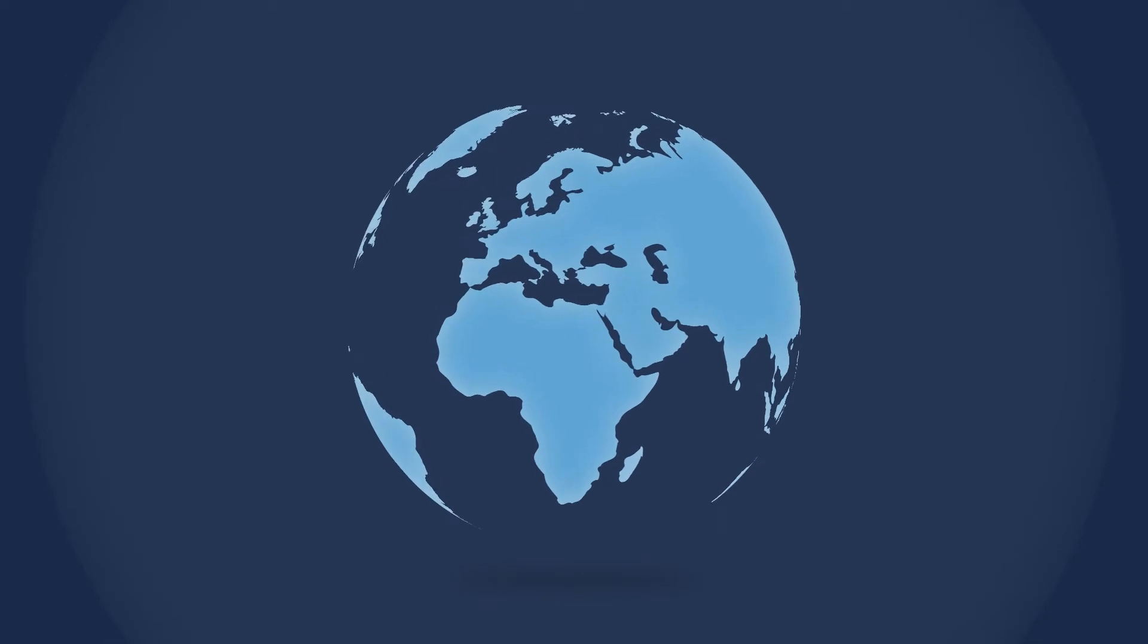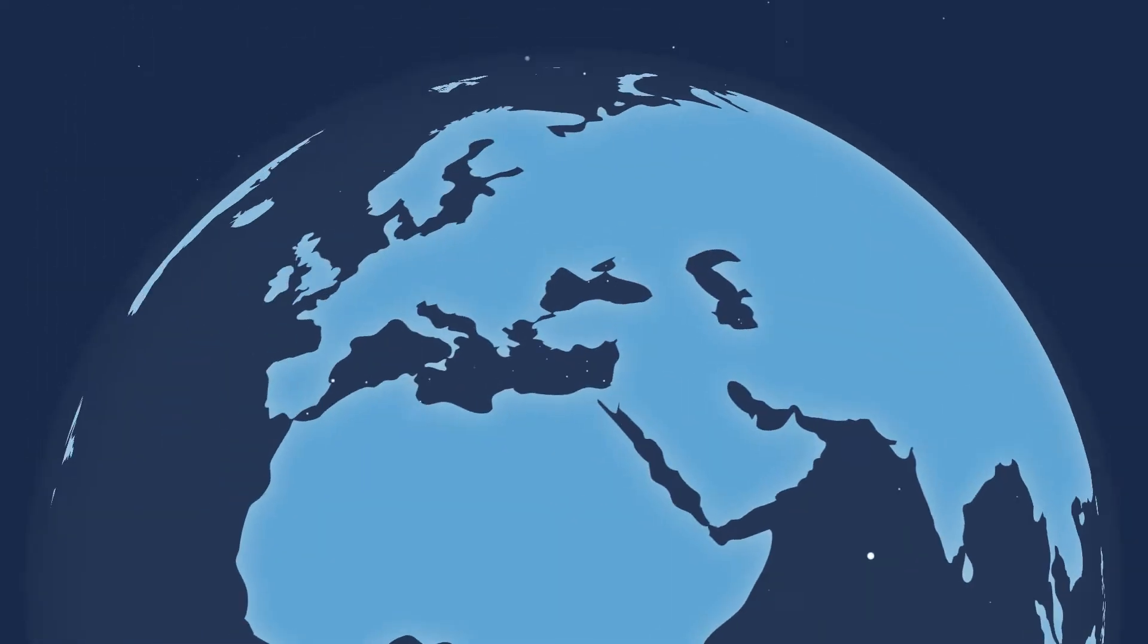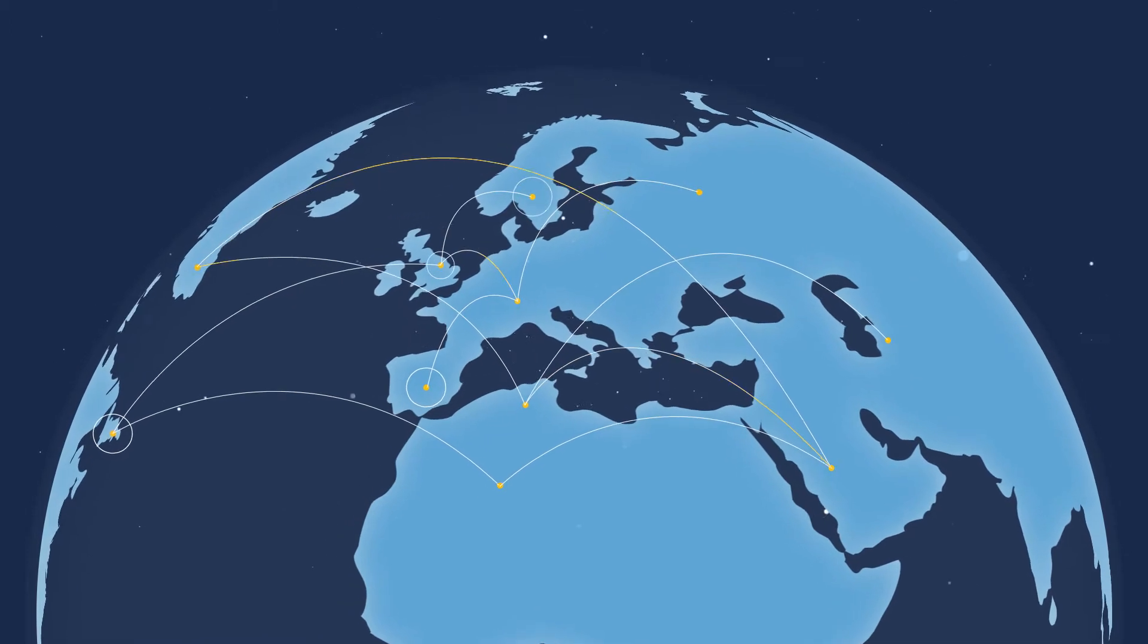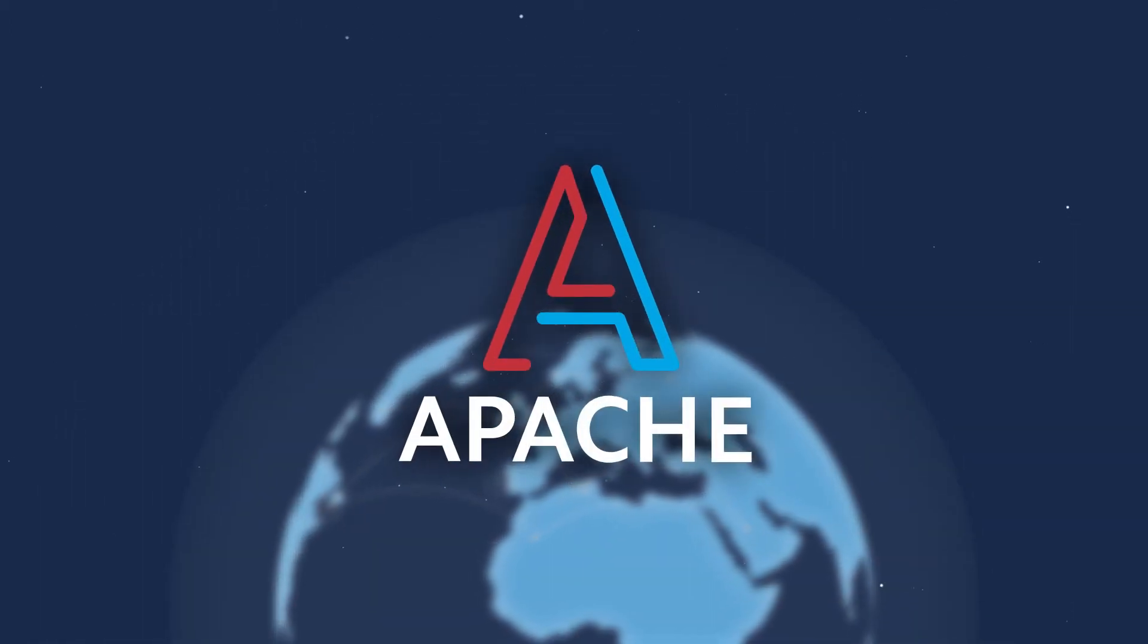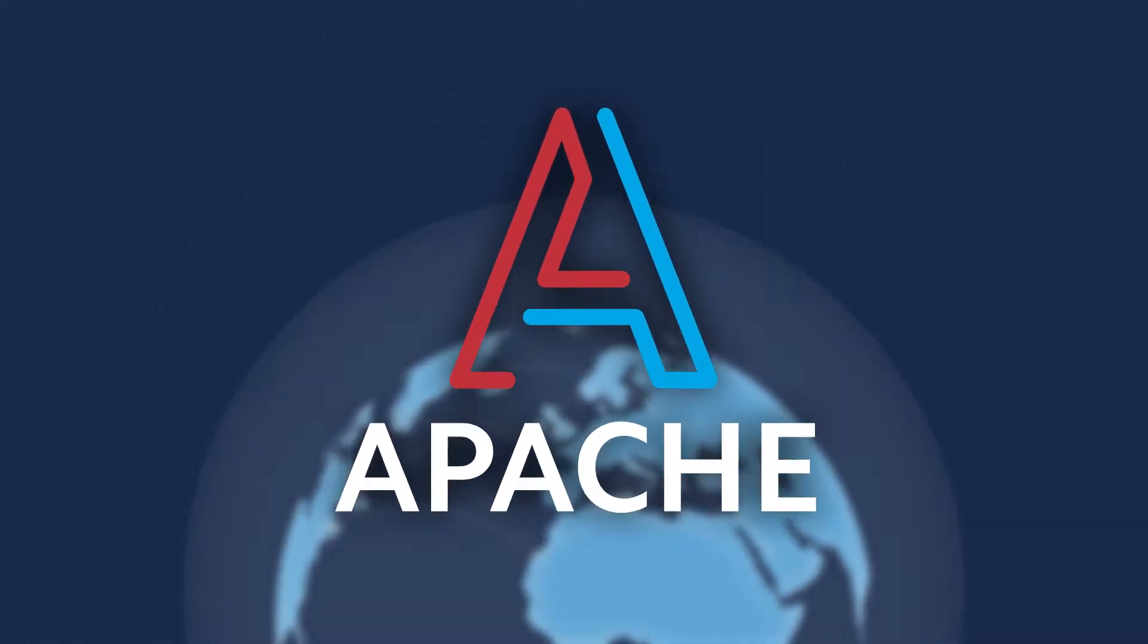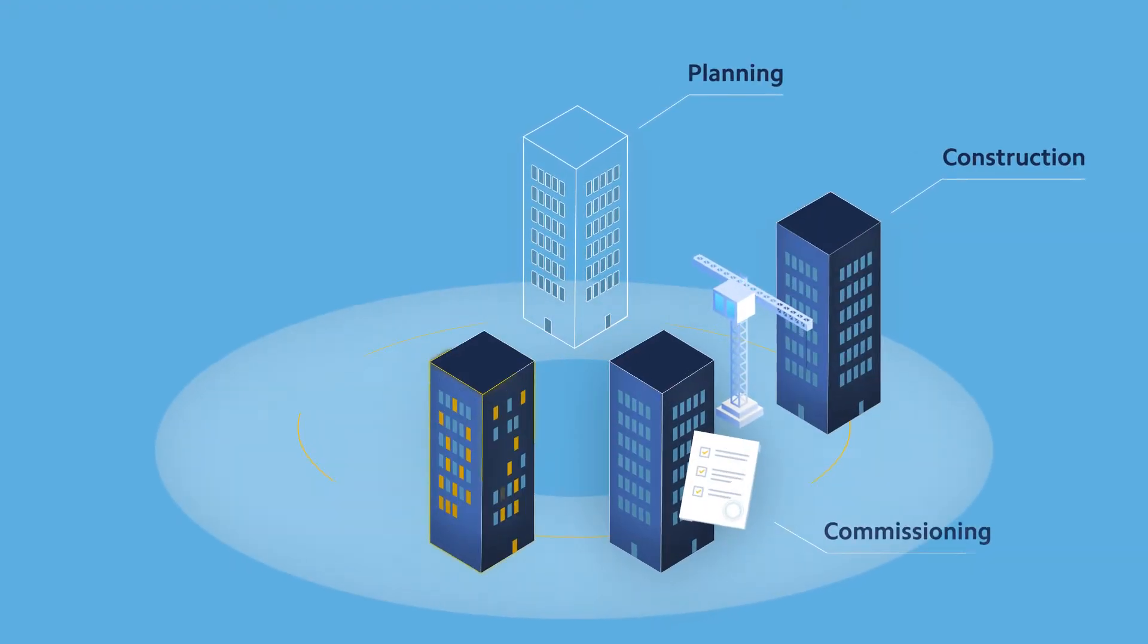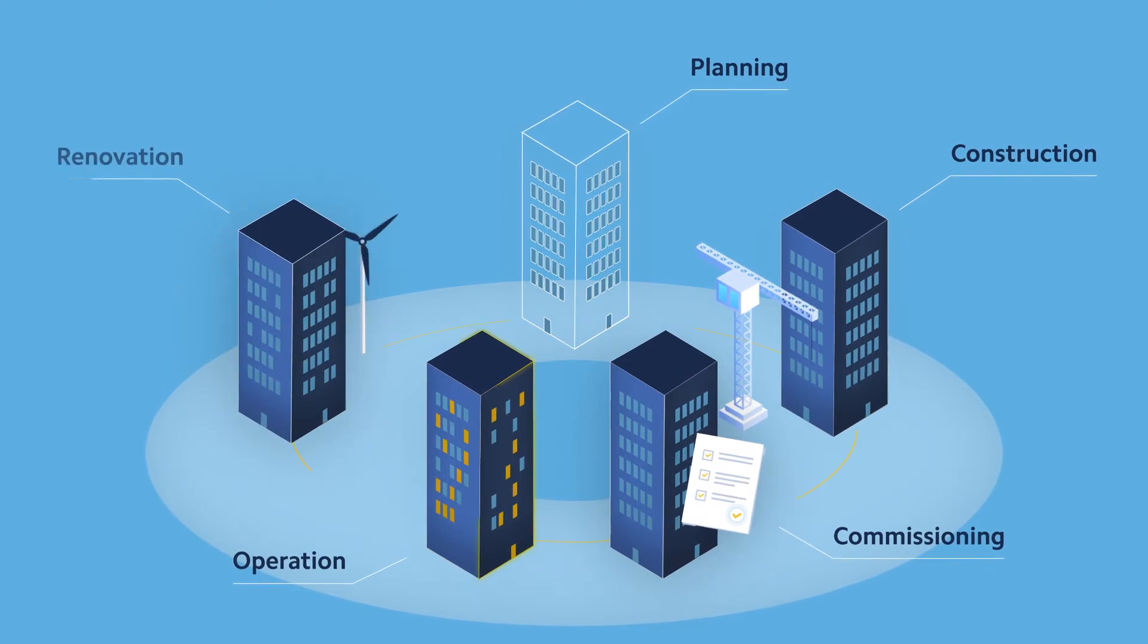Used by building design professionals around the globe, the VE leverages our world-leading simulation engine, Apache, to analyze and optimize a building's performance across the entire building lifecycle from the pre-schematic phase through to post occupancy.